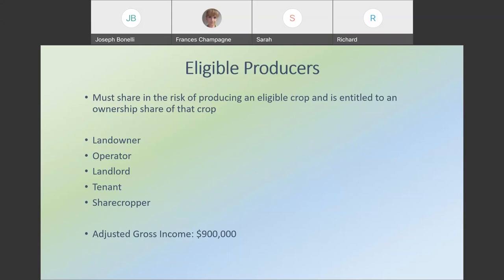Average adjusted gross income provisions do apply to NAP, and to be eligible for payment, persons and entities, including the members of those entities, cannot have an average adjusted gross income that exceeds $900,000. CSAs are also eligible for NAP, specifically subscription-based CSAs, and that's because the amount the producer receives from their subscribers is not considered a guaranteed payment.